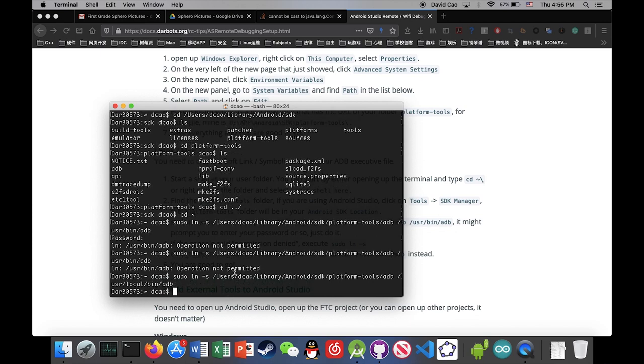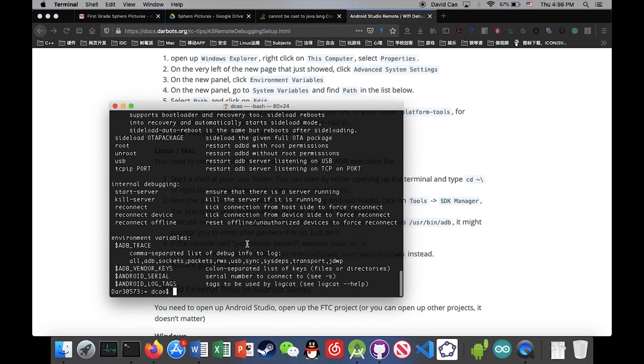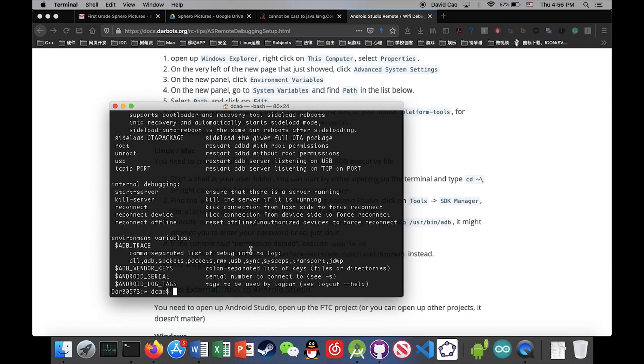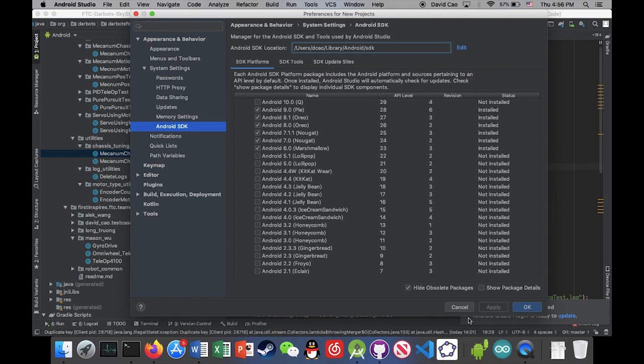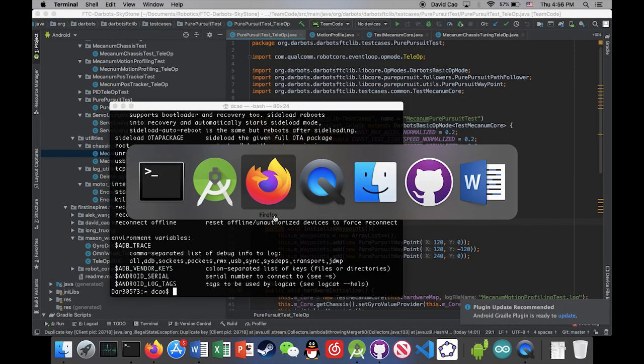Now if we try to execute the ADB shell, it's gonna actually execute the ADB executive in our Android Studio SDK directory. Okay.